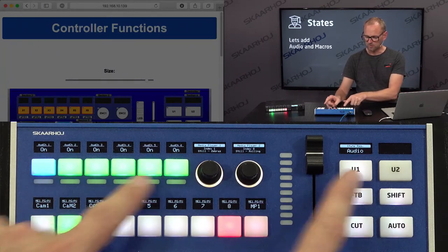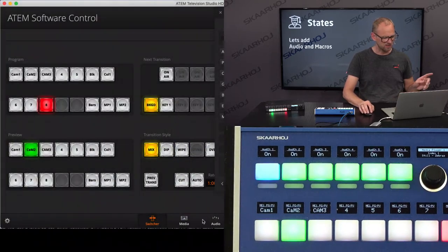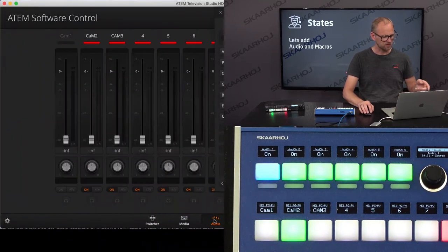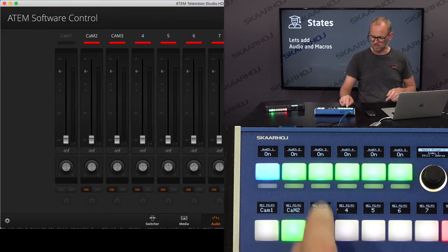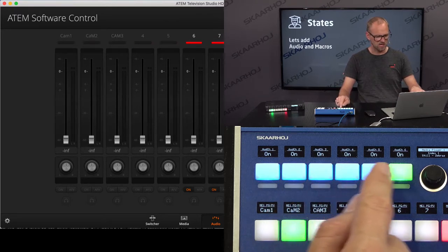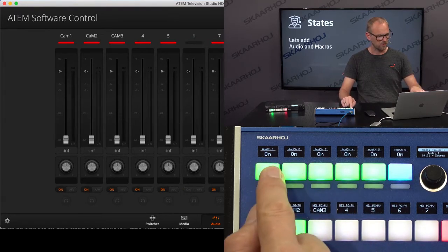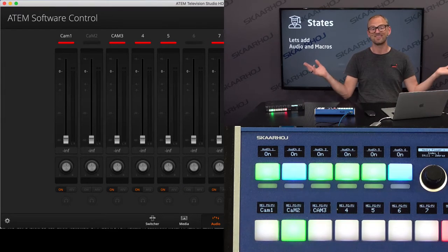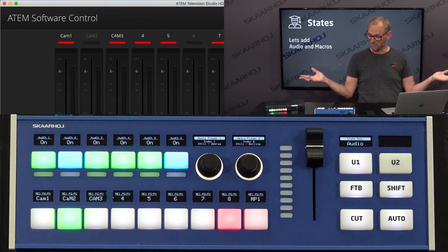Now, as I do this, you can see that I'm apparently toggling something. I go to the audio tab, and in the audio tab, you see that as I am pushing these buttons, I am toggling on and off audio sources in the ATEM switcher. Voila!